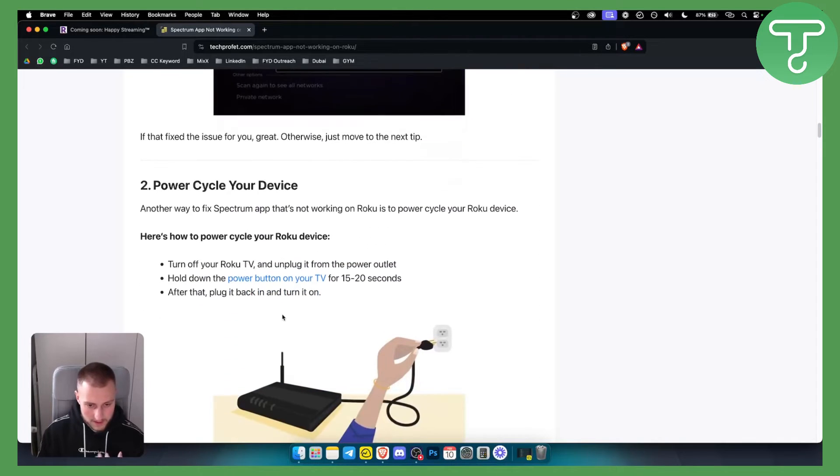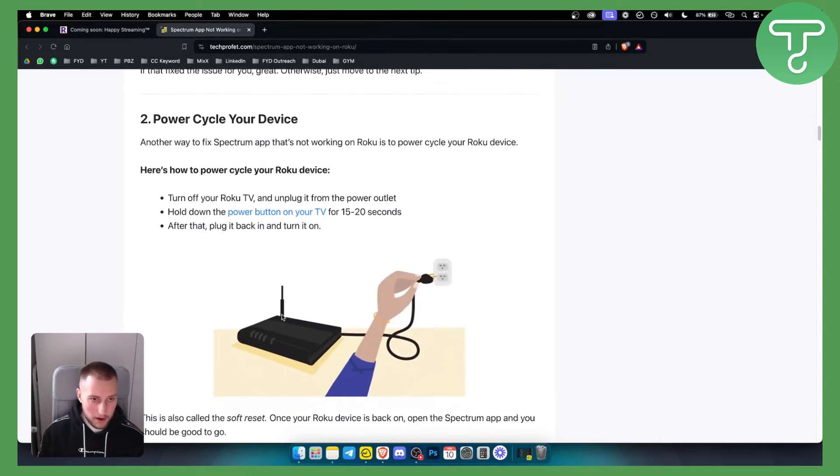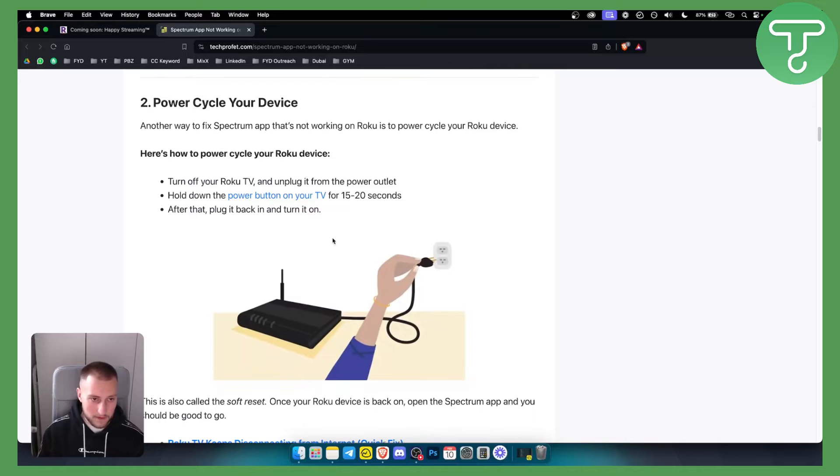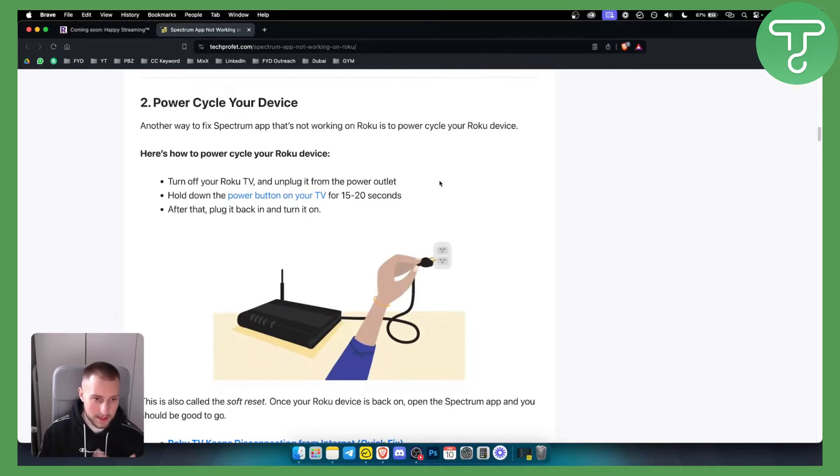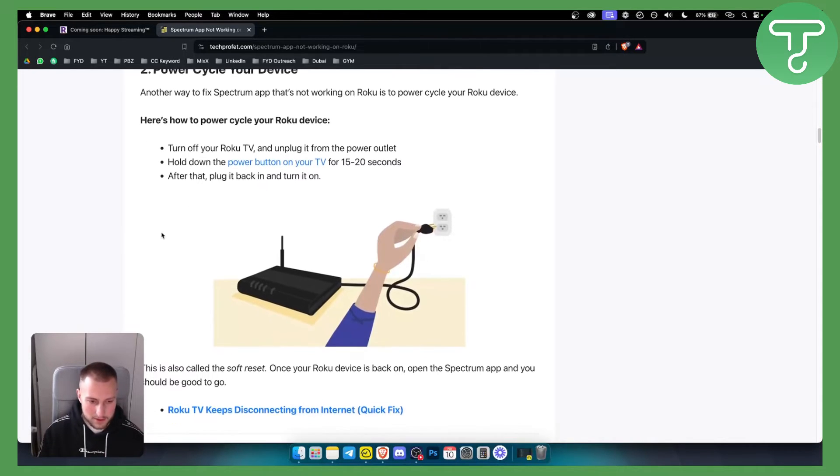If that doesn't work, you will need to power cycle your device. Turn off your Roku TV and unplug it from the power outlet, then just hold down the power button on your TV for 15 to 20 seconds. After that, plug it back in and turn it on.